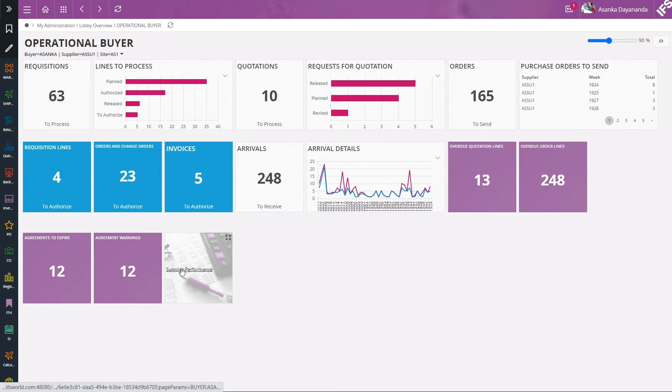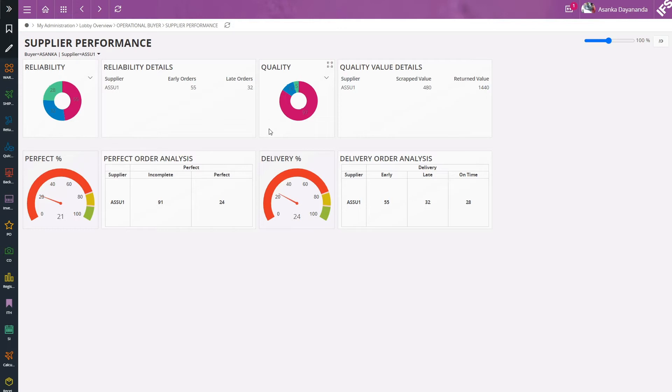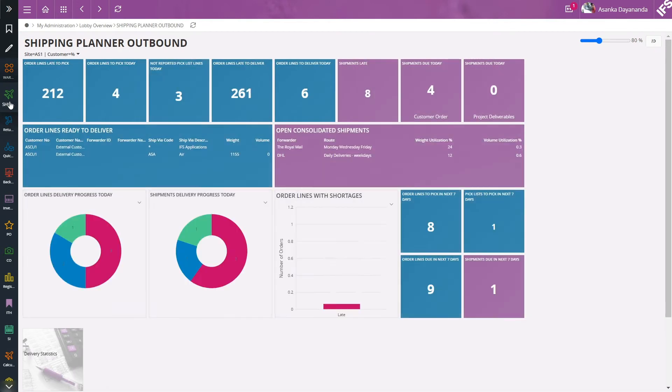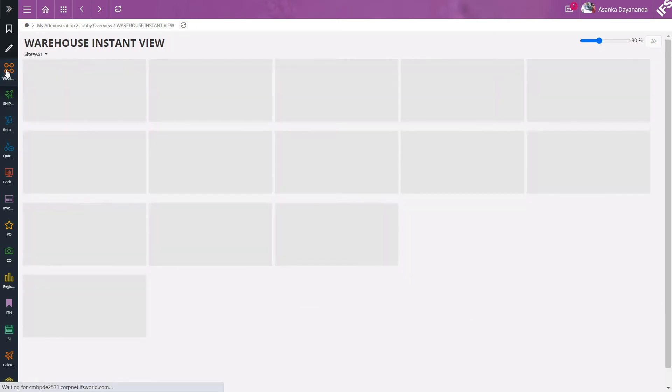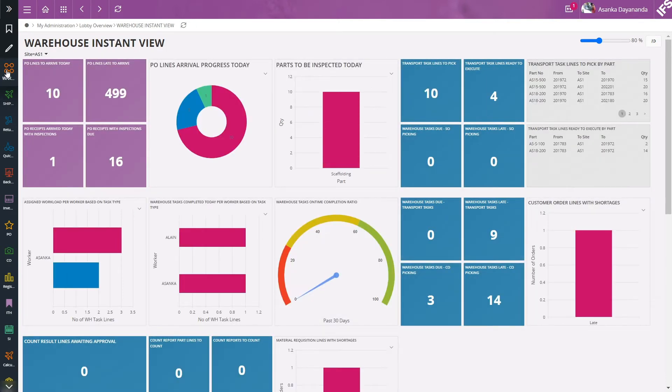The supplier performance had been moved out to a separate lobby to show the supplier reliability and supply quality. We have done similar improvements to the shipping plan outbound lobby and the warehouse instant view had been given a new look and feel as well.